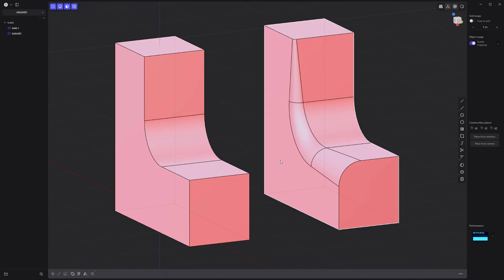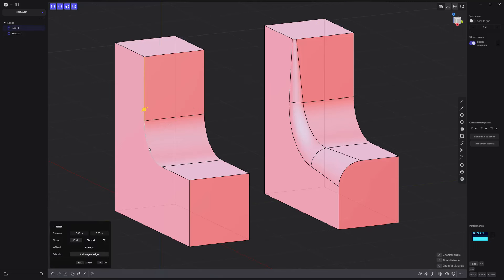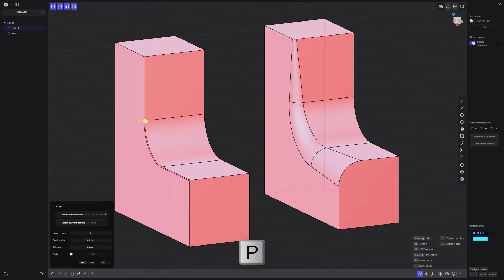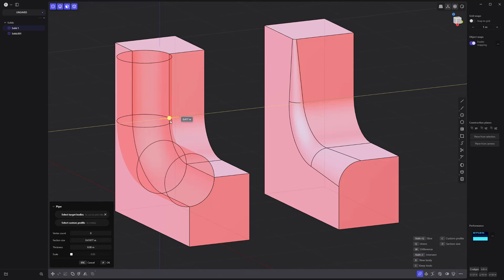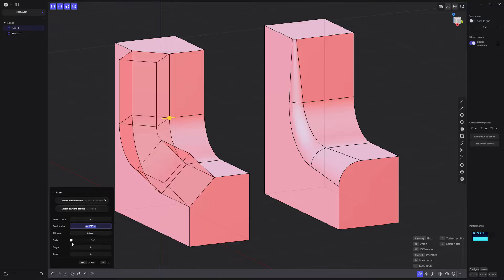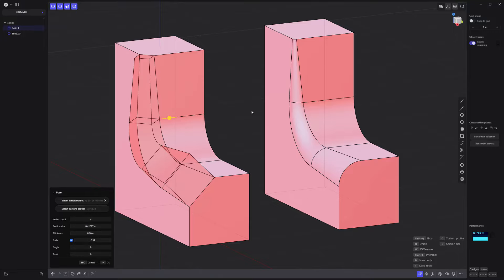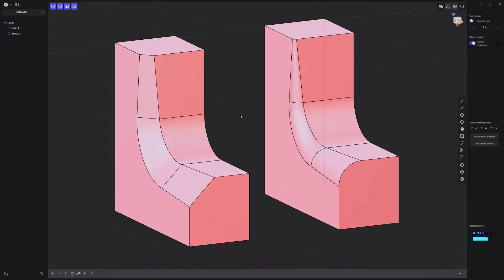To achieve a similar result on a chamfer, select the edges you'd like to work with, press P for the pipe tool, increase the section size, change the vertex count to four, enable the scale attribute and adjust to your liking, and you're good to go.